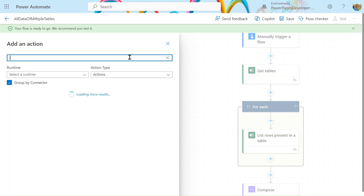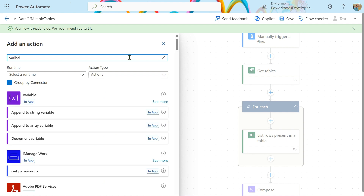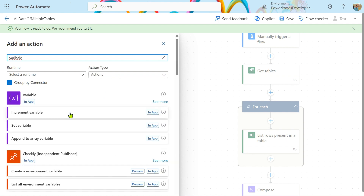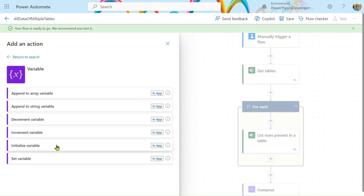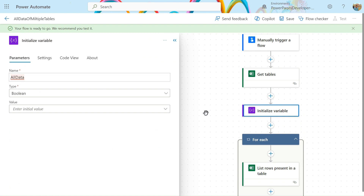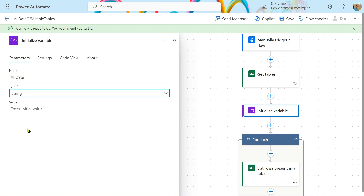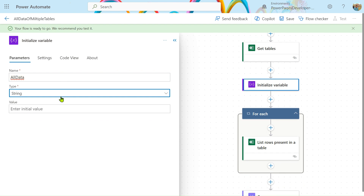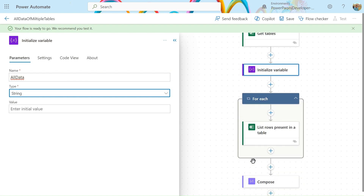Let's use a variable action. Under 'see more actions', first initialize a variable and give it the name 'all data'. We will use a string type variable here. You might ask why we use a string variable instead of an array variable — because if you add an array variable, you can't append an array into another array. That's why we use a string variable: to append table 1 data and table 2 data across iterations.